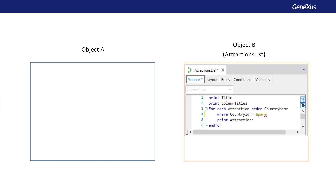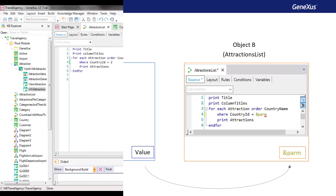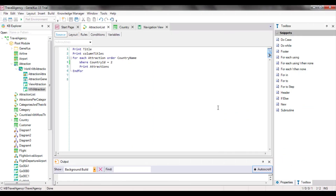Ideally, we should be able to receive in this object the value that we want to filter by. In other words, another GeneXus object allows the user to choose that value, and then sends it to this procedure object to have the attractions listed according to the country received. Next, we will use this example to see how to implement the communication between GeneXus objects.